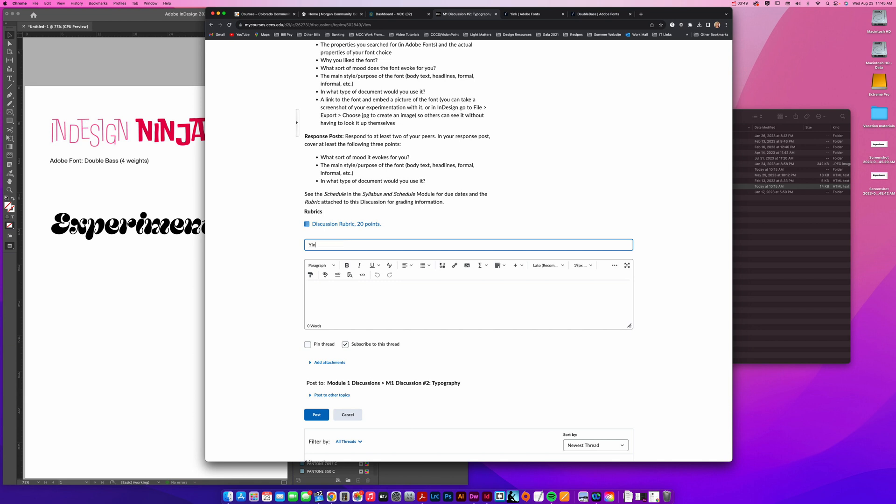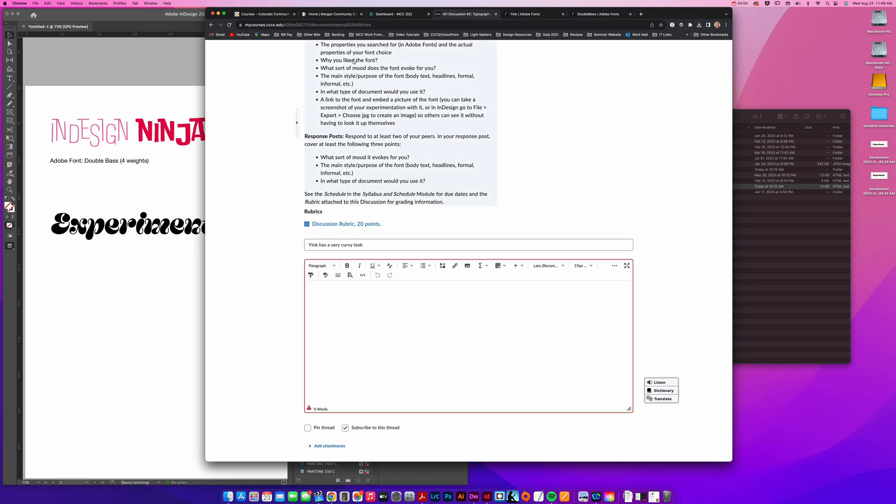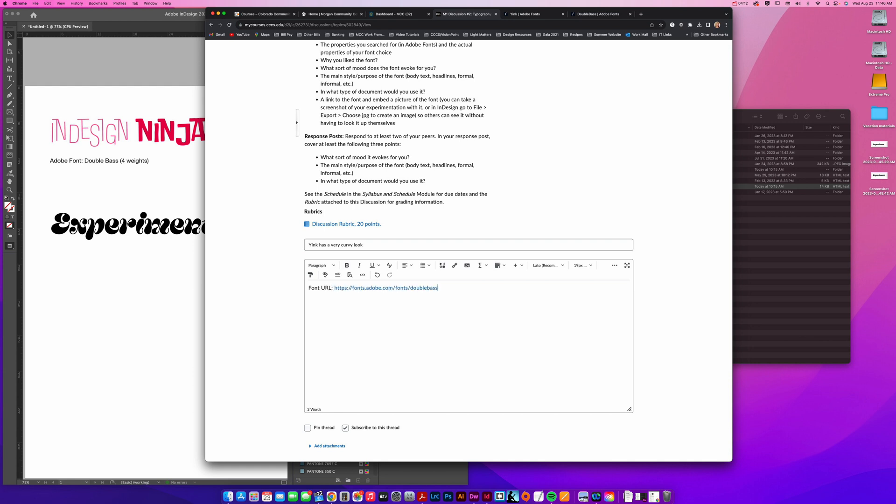What you want to do is: yink has a very curvy look, so you want to have the name of the font and a little bit of a preview about what's unique about it. You're going to answer all these questions. Don't make it too long because you can just get right to the point with this, but you do want to answer all those questions. When you're ready, you want to put the font URL.